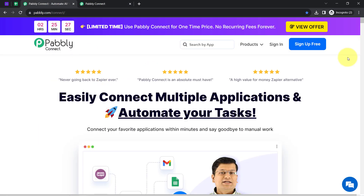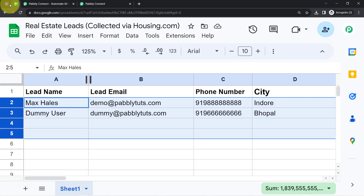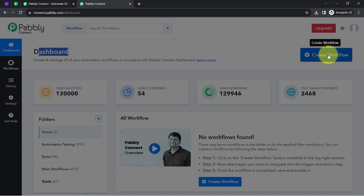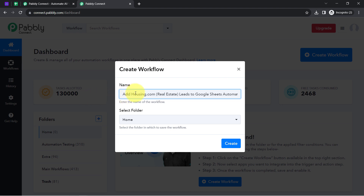You can create your free account in Pabbly Connect in just 2 minutes from the sign-up free button, and in the free account you will also get free tasks to test these kinds of automations. Once you log in and reach the dashboard of Pabbly Connect, click on the blue button that says 'Create Workflow' and then provide a name to your workflow.